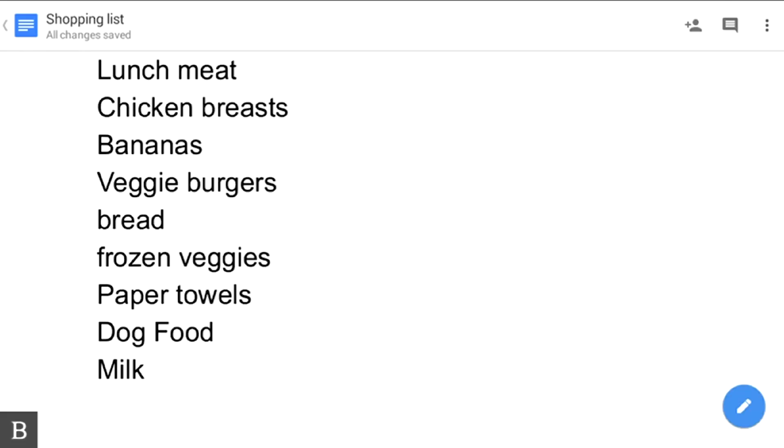I've updated this Google Doc in the cloud. On my wife's phone or computer or whatever else, she'll be able to see that we now need to buy dog food and milk the next time we go to the store.